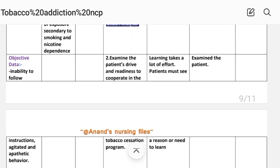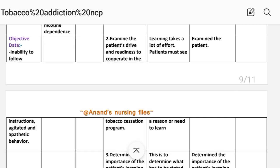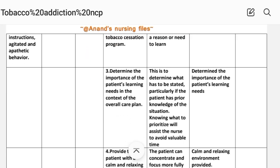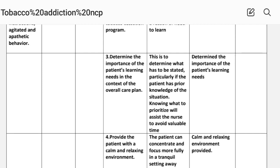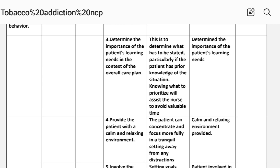Number two: examine the patient's drive and readiness to cooperate in the tobacco cessation program. Rationale: learning takes a lot of effort; the patient must see a reason or need to learn. Implementation: examine the patient. Number three: determine the importance of the patient's learning needs. Rationale: this is to determine what has to be stated, particularly if the patient has prior knowledge of the situation; knowing what to prioritize will assist the nurse in providing valuable time. Implementation: determine the importance of the patient's learning needs.